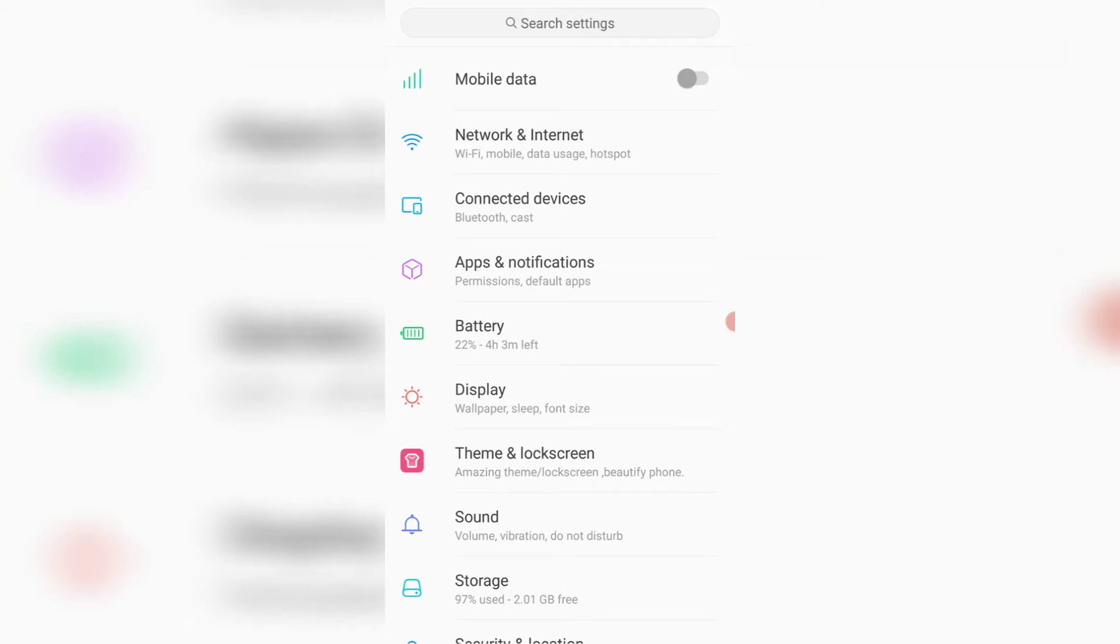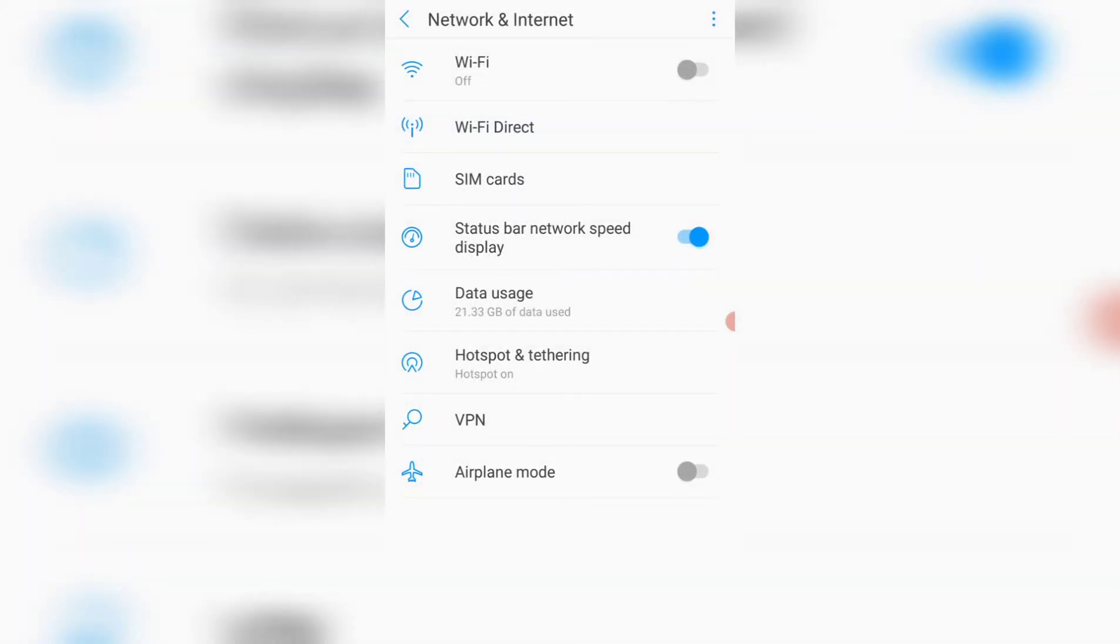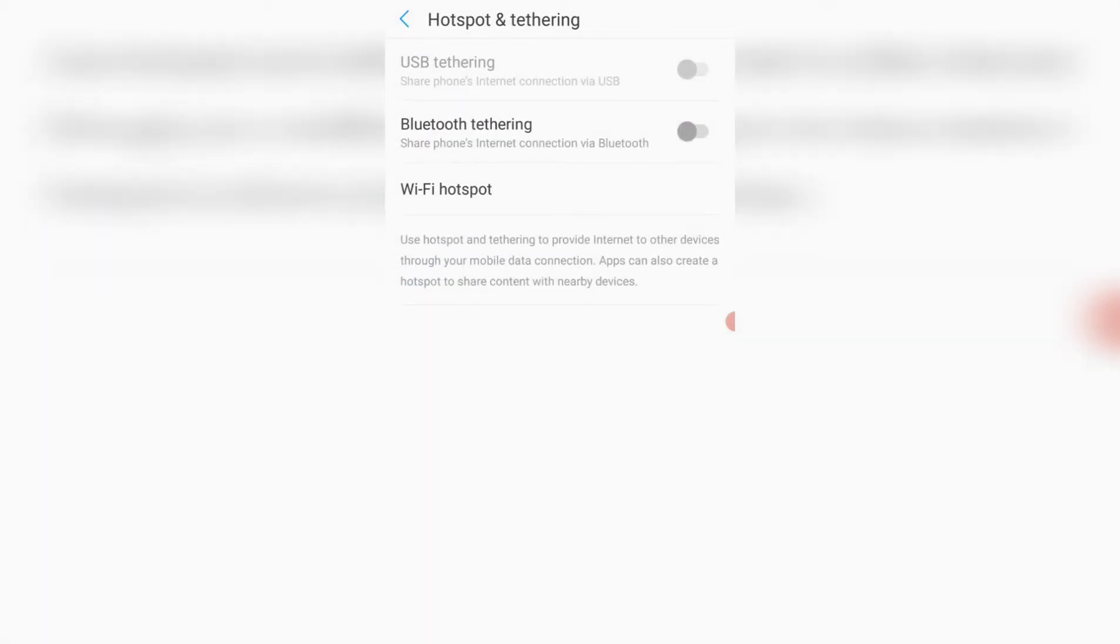All you have to do is go to network and internet and go to where it says hotspot and tethering. I'll click on hotspot and tethering and you go to wifi hotspot.